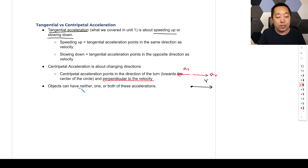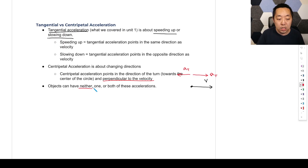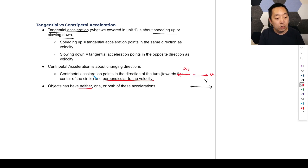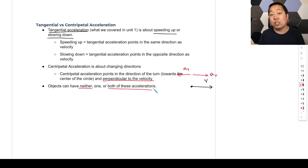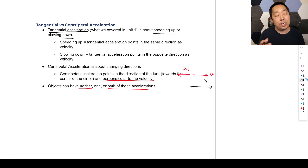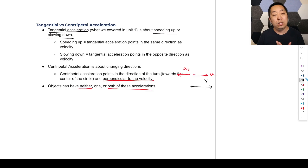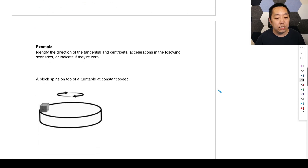Objects can have neither — no acceleration at all, just moving at constant velocity. It could have one of them, tangential, we've talked about speeding up or slowing down. Or it could be centripetal acceleration where it's making a turn. Or it could have both — speeding up and making a turn. Like if you're driving a car, you could go around a turn and be slowing down at the same time. So now we have to think about acceleration in two different aspects: whether it's tangential, whether it's centripetal, or neither. Let's take a look at some examples.